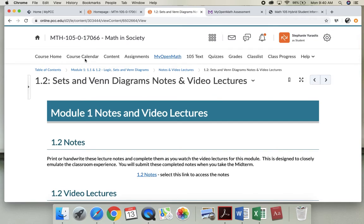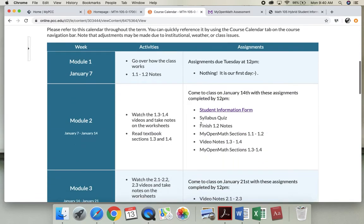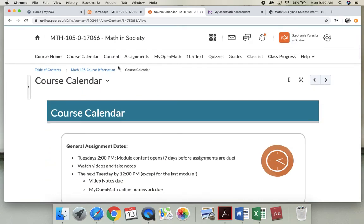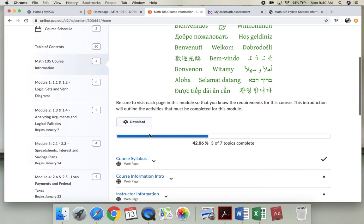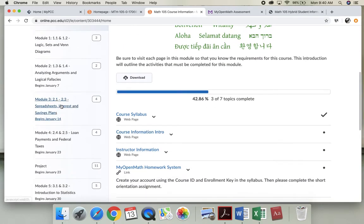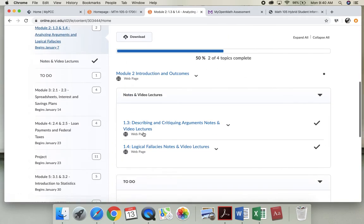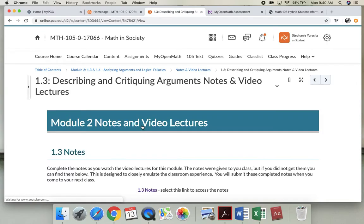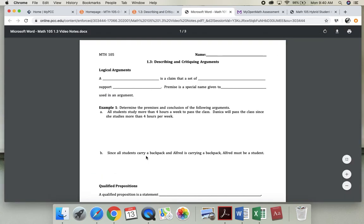Alright, now I'm going to go back to my course calendar and it shows that I actually need to do two more sections. I need to do 1.3 and 1.4 and then do my MyOpenMath. So I'm going to go back to content and you're going to go to this module. I'm going to select here. I accidentally, and I'm very sorry, did not print your notes for you so you have to access the notes here.